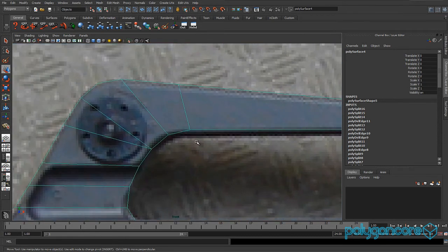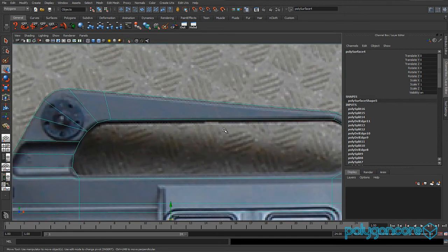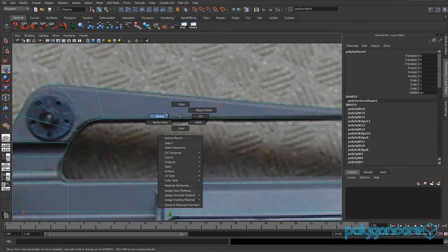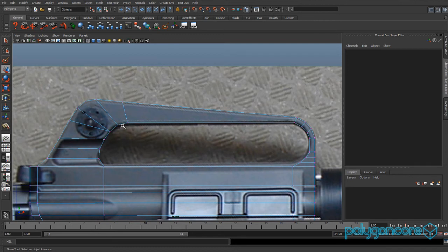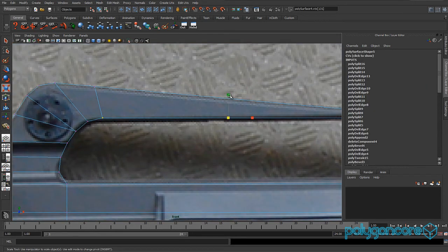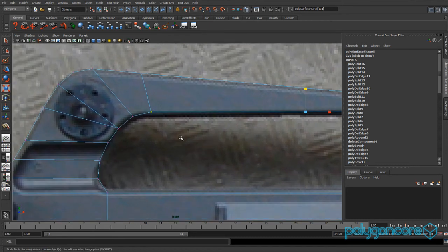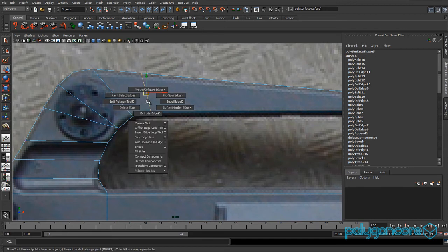If you grab this edge here — grab this edge here — and then grab these two vertices here.